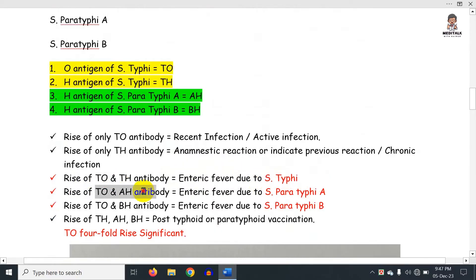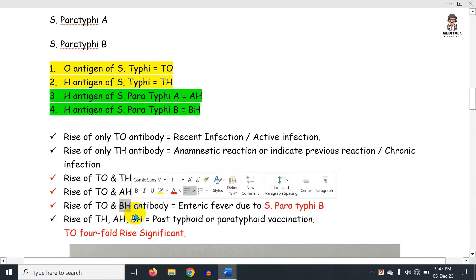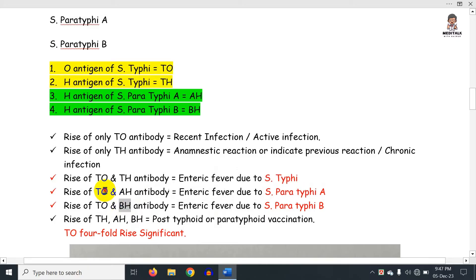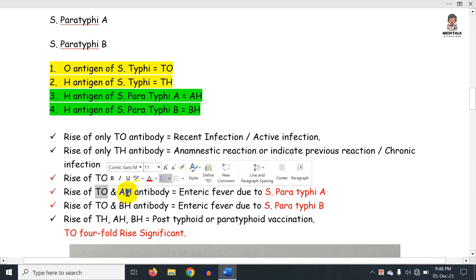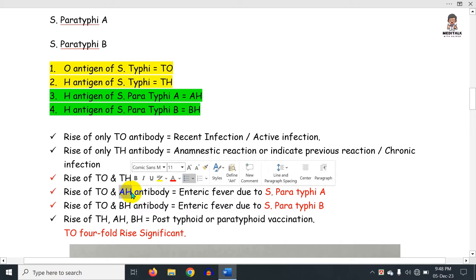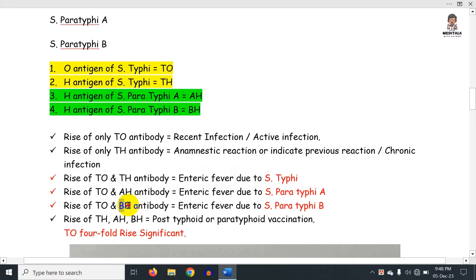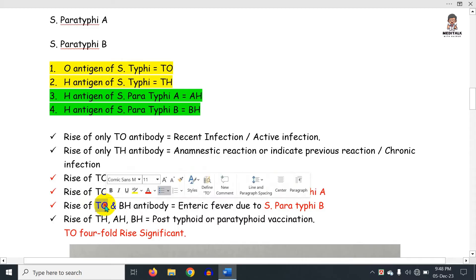Now, if AH is positive, AH means Salmonella paratyphi A — so TO positive along with AH means active paratyphoid A infection. BH means Salmonella paratyphi B, so TO with BH indicates active paratyphoid B infection.